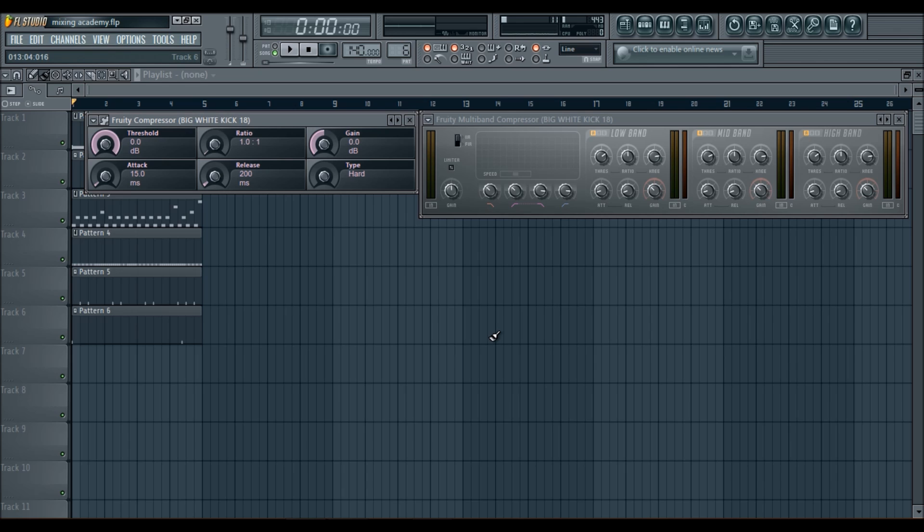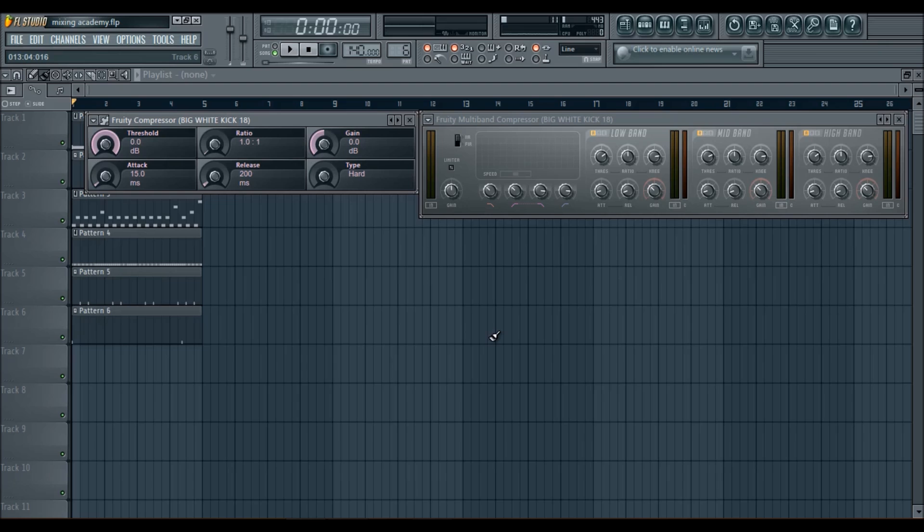The purpose of the compressor is to, in my, these are my words, they are to contain the sound but still give it room to breathe. So if I had to break down a compressor, what a compressor does, that is the way I would explain it.